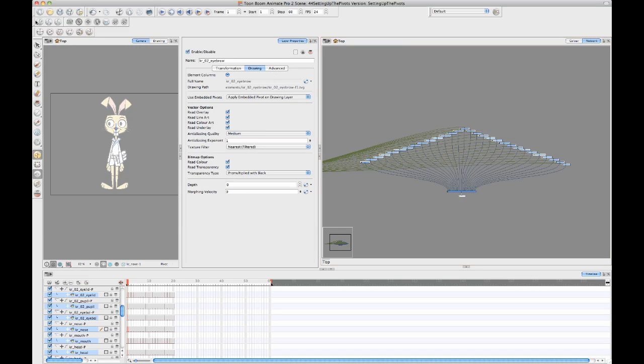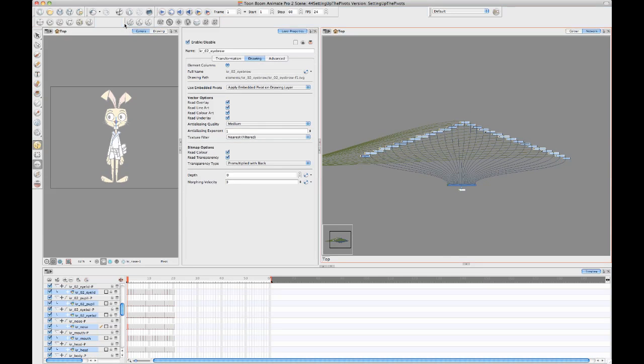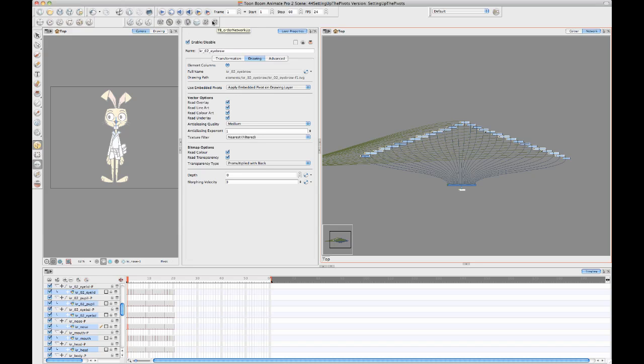But for now, I just want to point out one script that's going to be useful for us for this. That script is this script right here, which is called TB Enabled Drawing Pivot. It kind of looks like a bullseye. This is one of those preset scripts that comes with Anime Pro and with Harmony, and it also comes on this scripting toolbar by default.